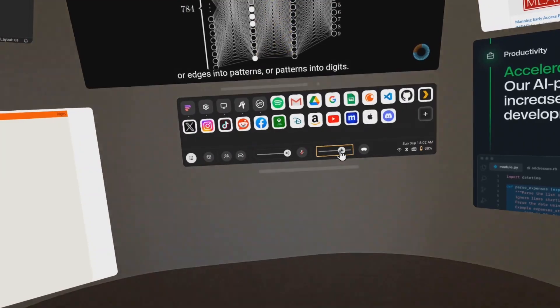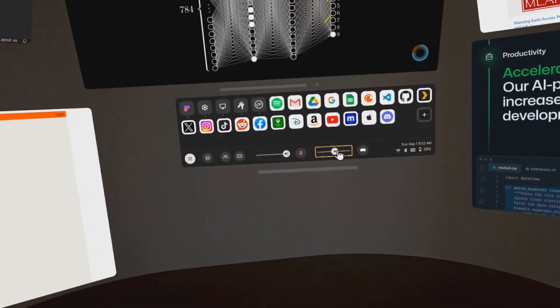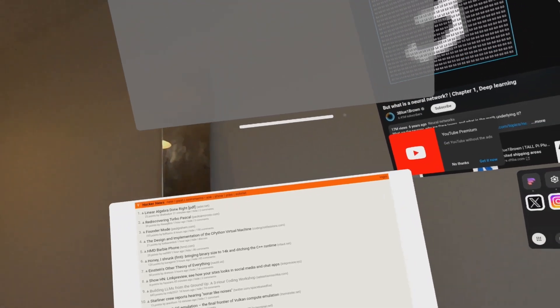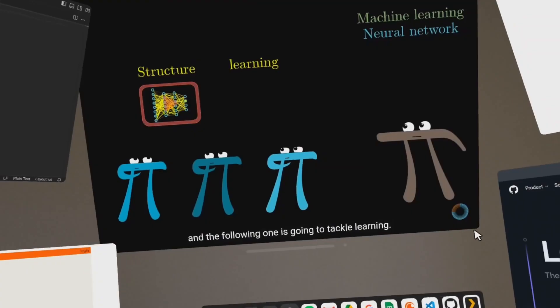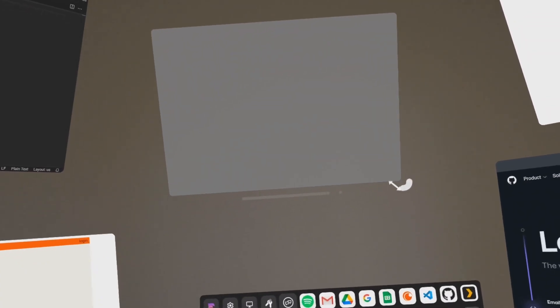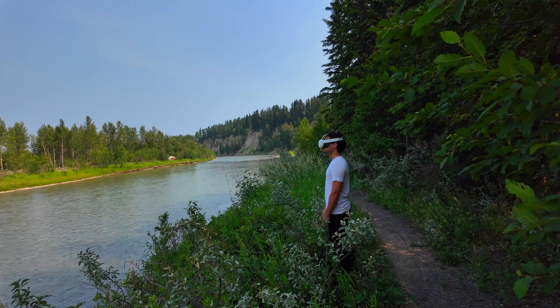Like after a couple of hours, wearing this headset becomes a little uncomfortable and the resolution of this virtual screen is not as good as a 4K monitor. I am really excited about the future of VR productivity.